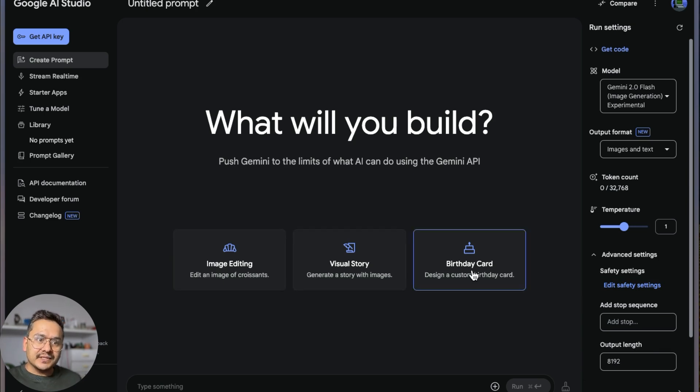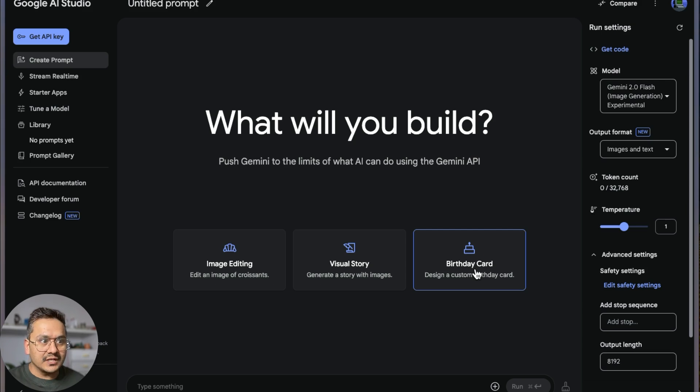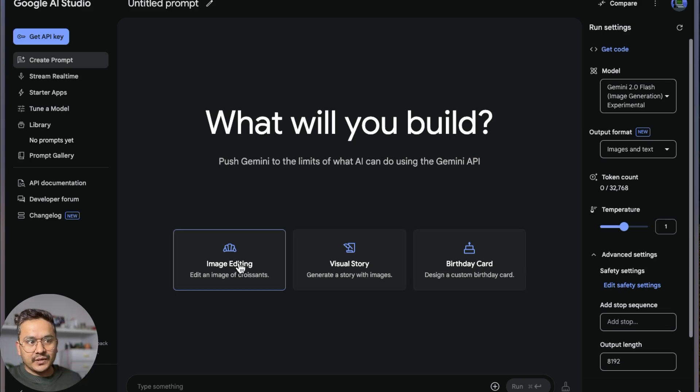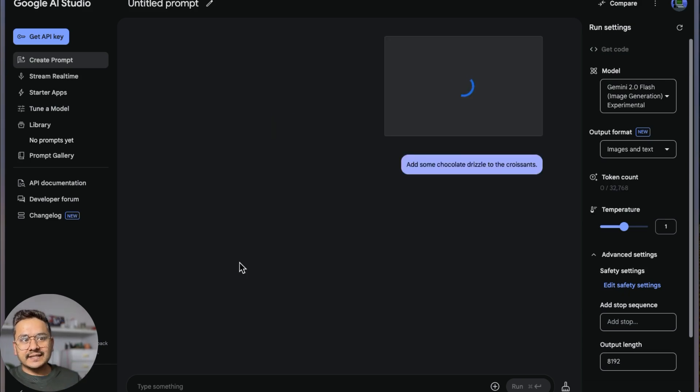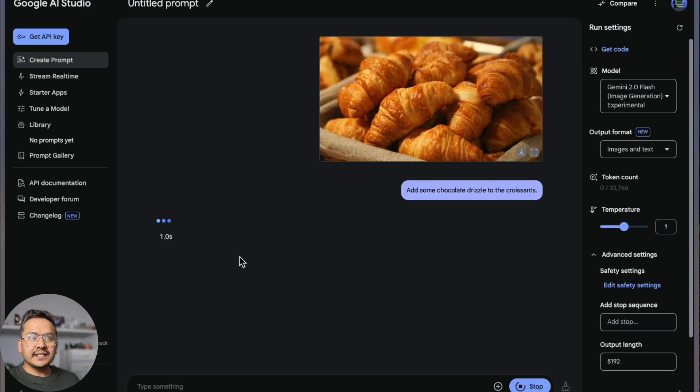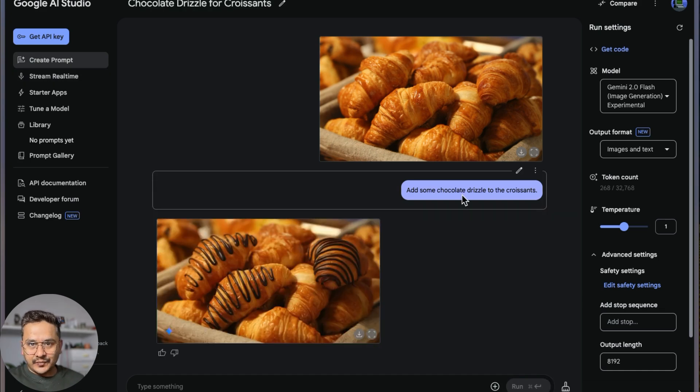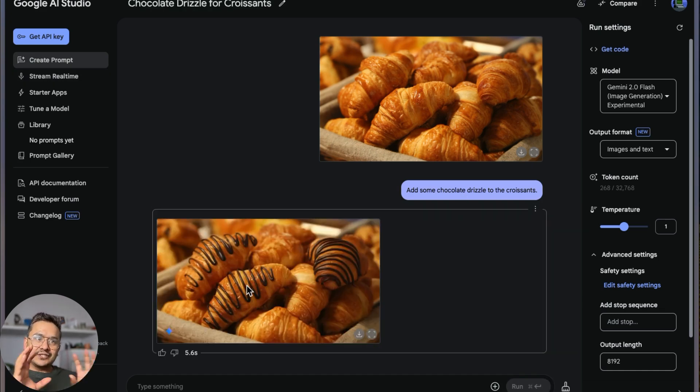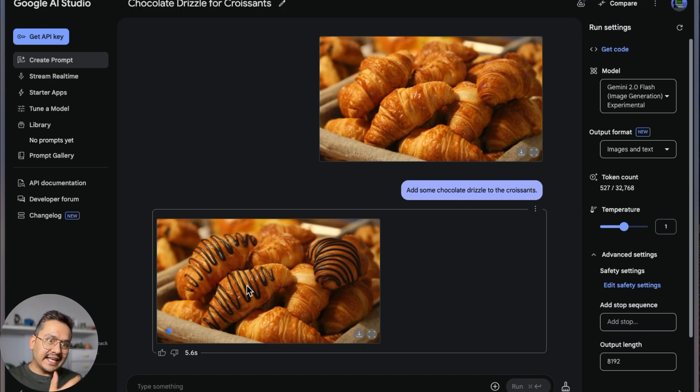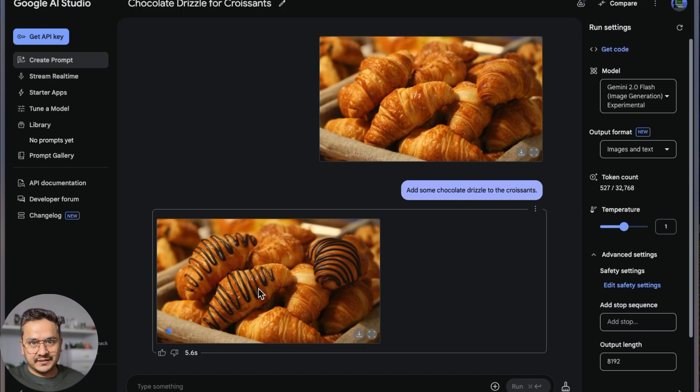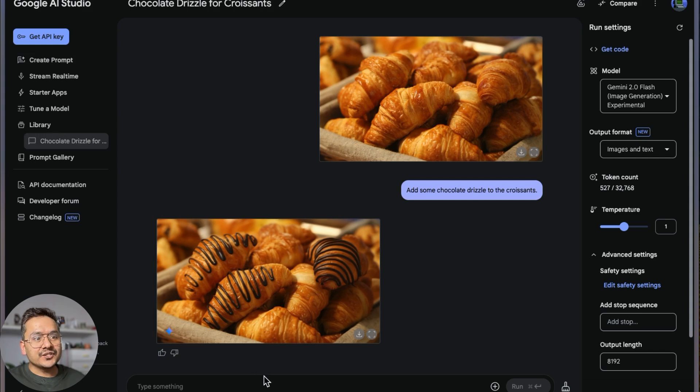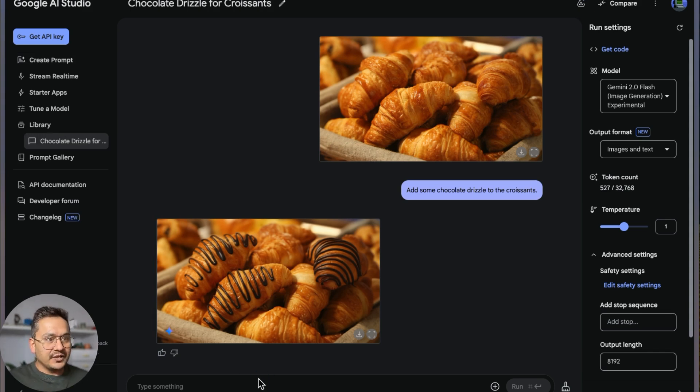These are some of the prompts that are already provided for us. You can just click one of these. I'll click image editing, and you can see here it says 'add some chocolate drizzle to the croissants.' This is the image here and this is the prompt. You can see that it takes that image and then edits on top of that.